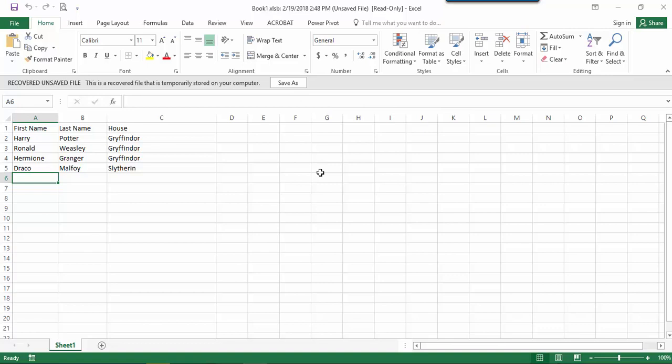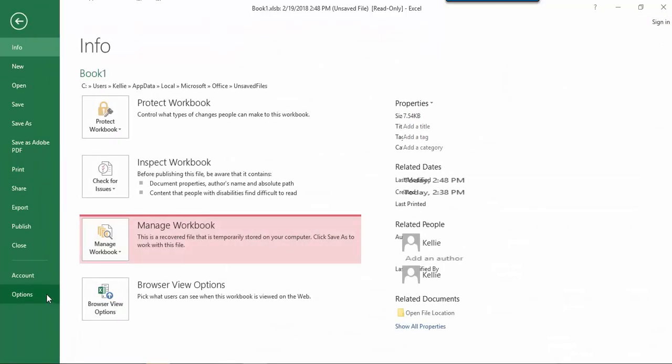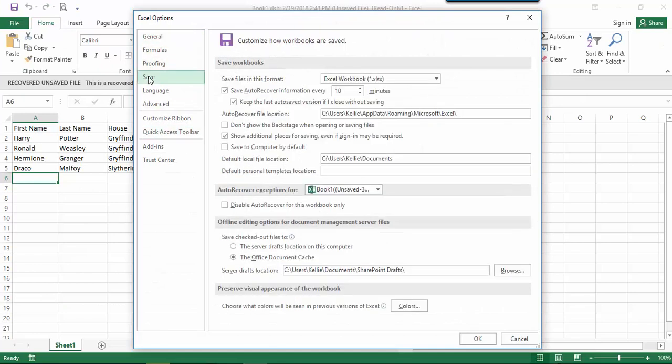P.S. you can adjust your auto recover settings by going to file options and save.